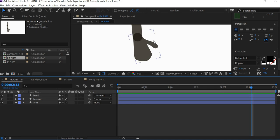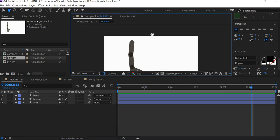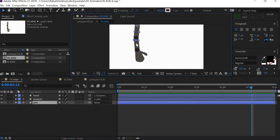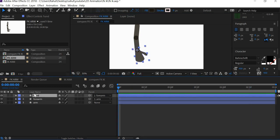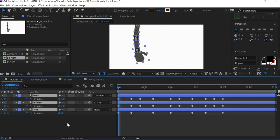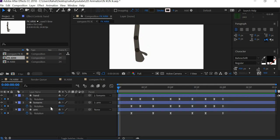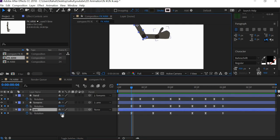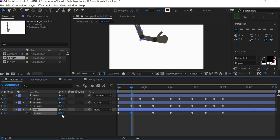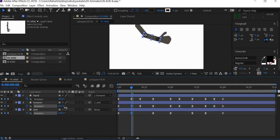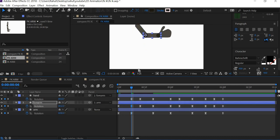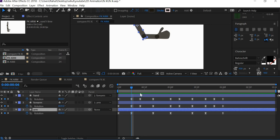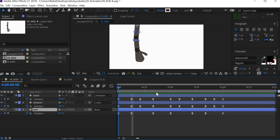I have an FK arm here. You can see there are three elements. I have animated the rotate properties. When the arm has to go up, I have to rotate this one first and then the others rotate as well. That's how FK works.